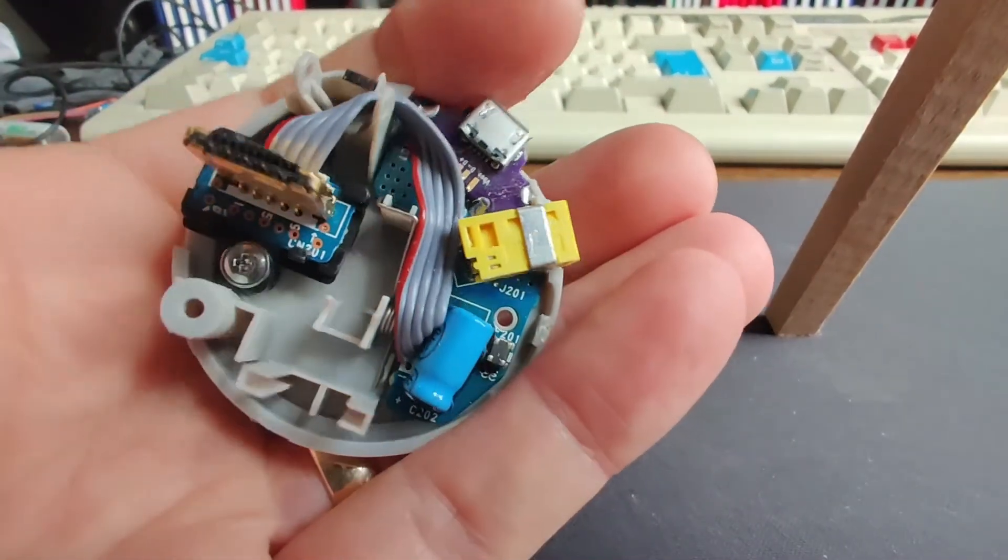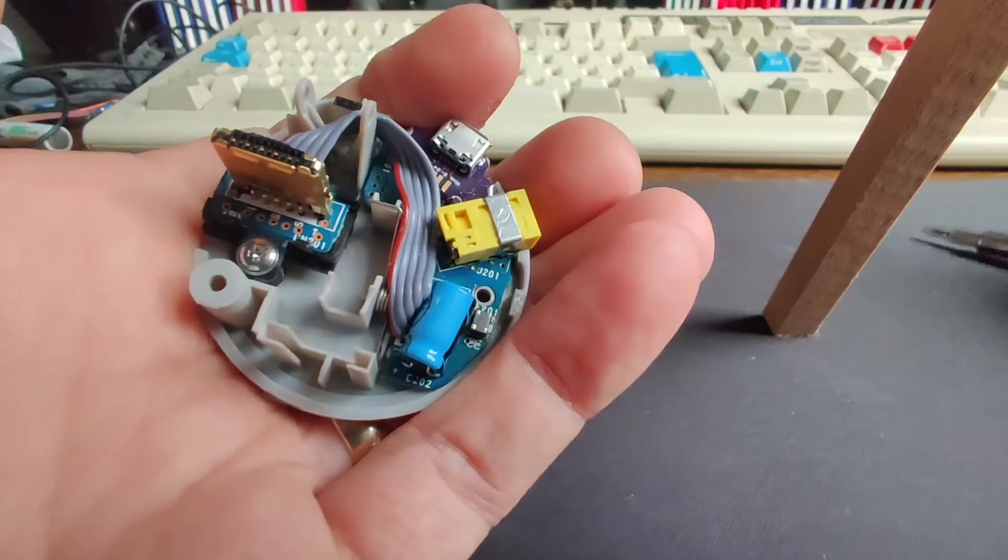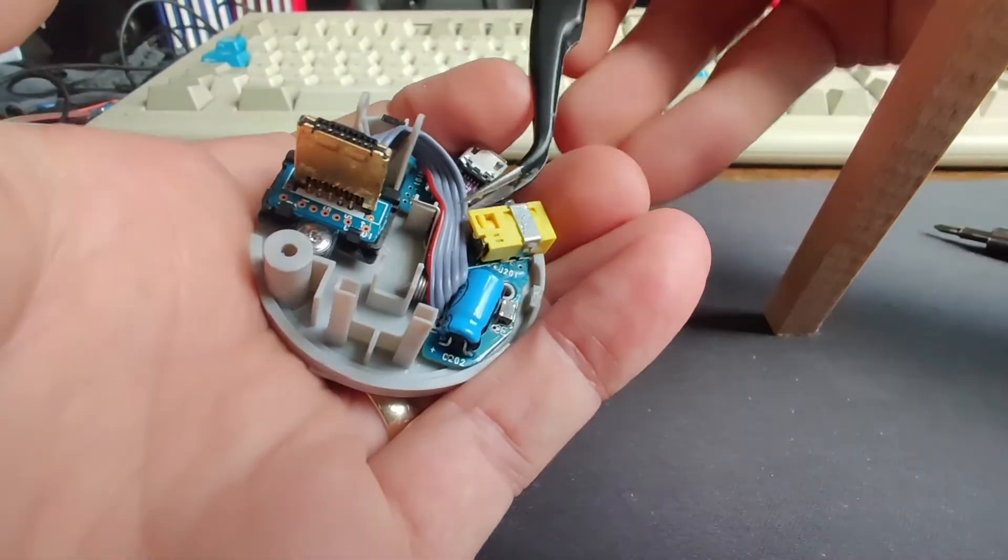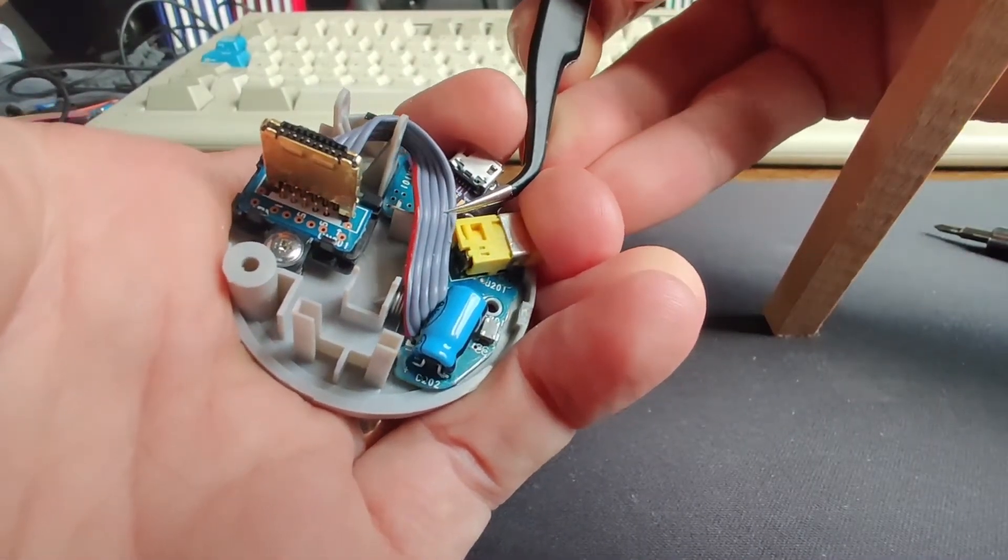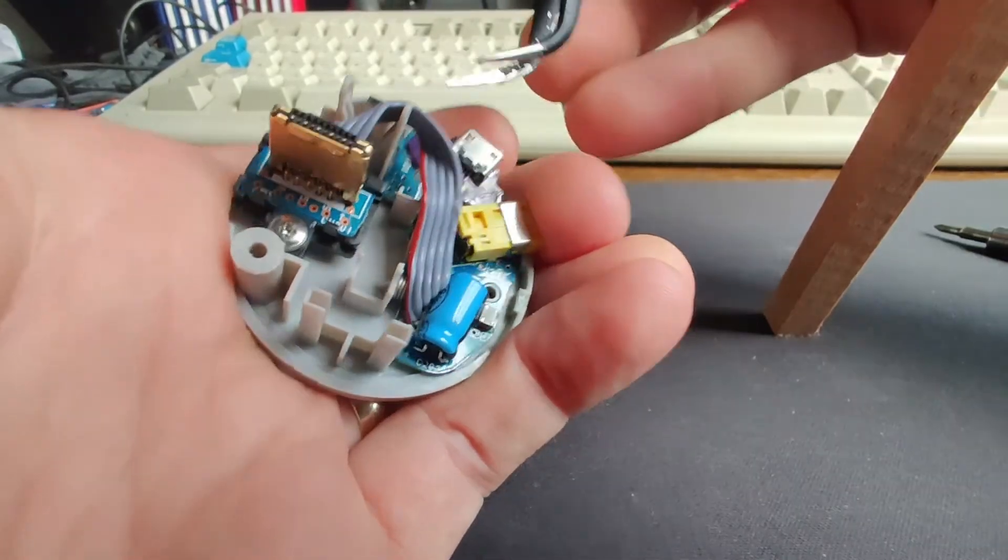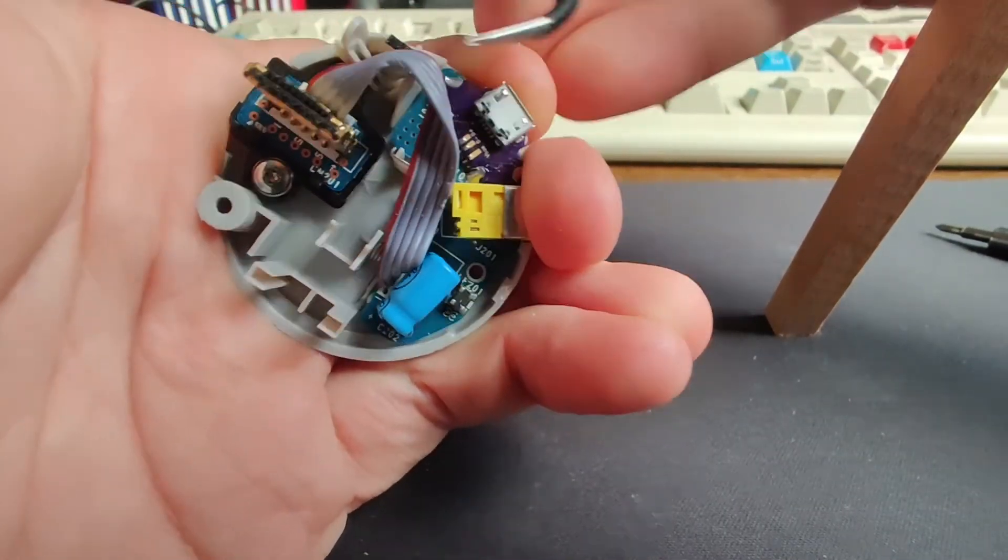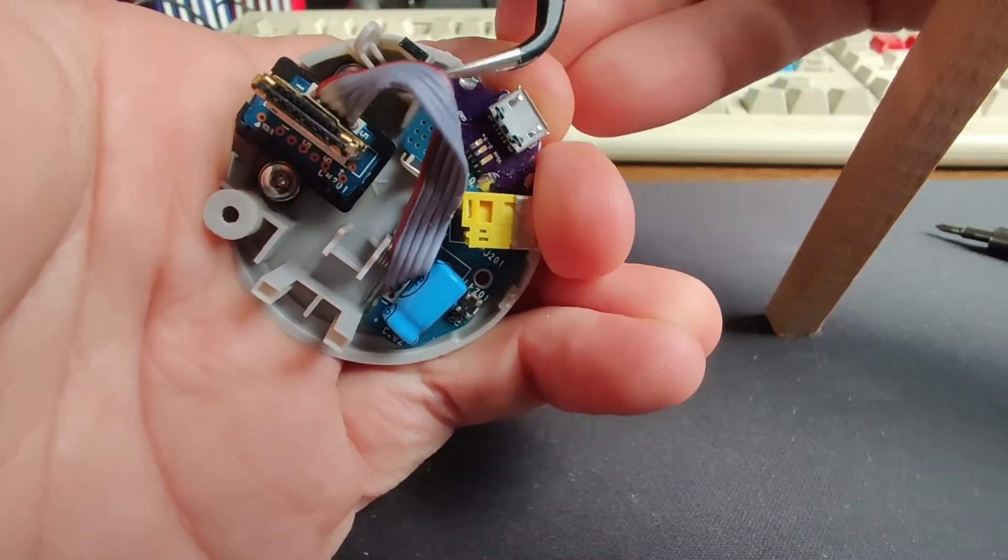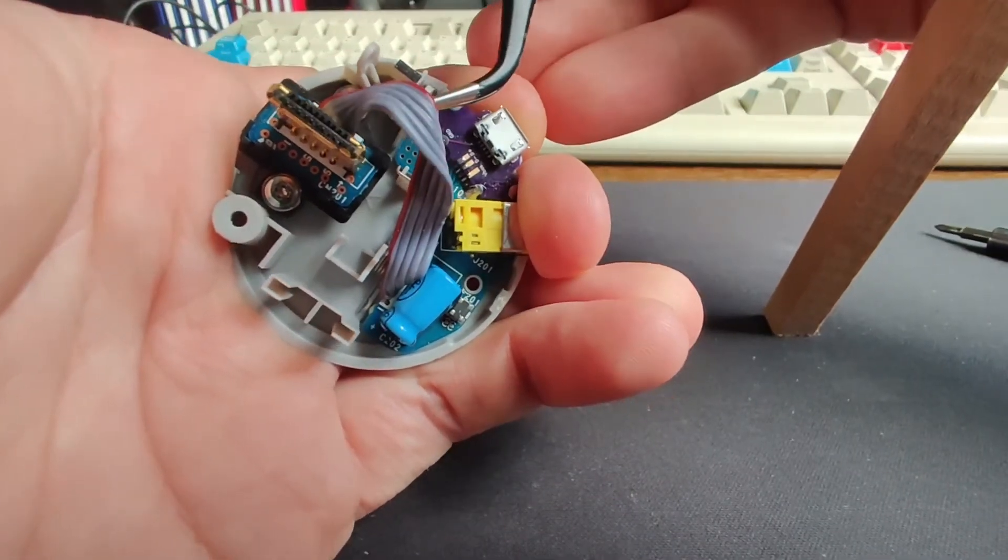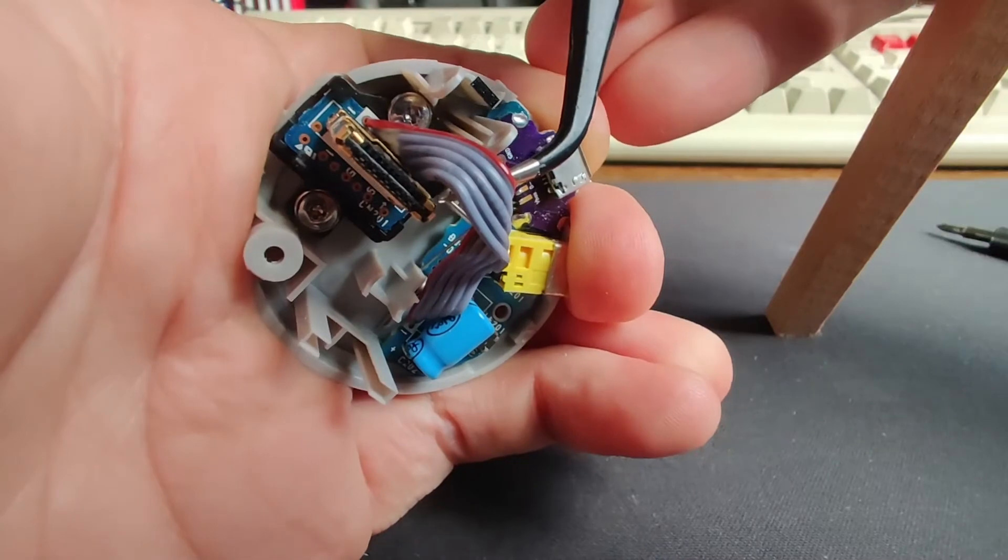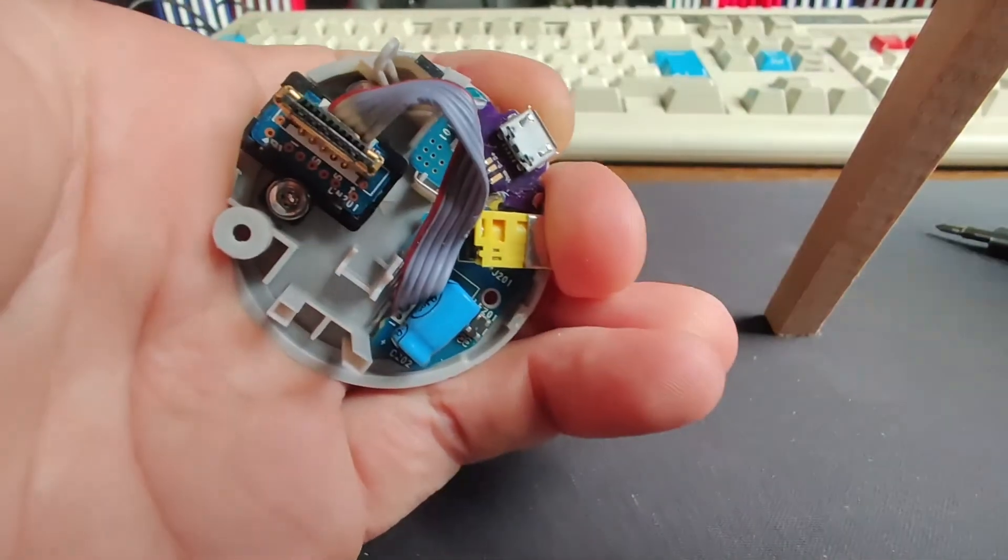So next part is to lift this cable out from behind the yellow connector. Then you can move this up over there and you can gain access to the screw.